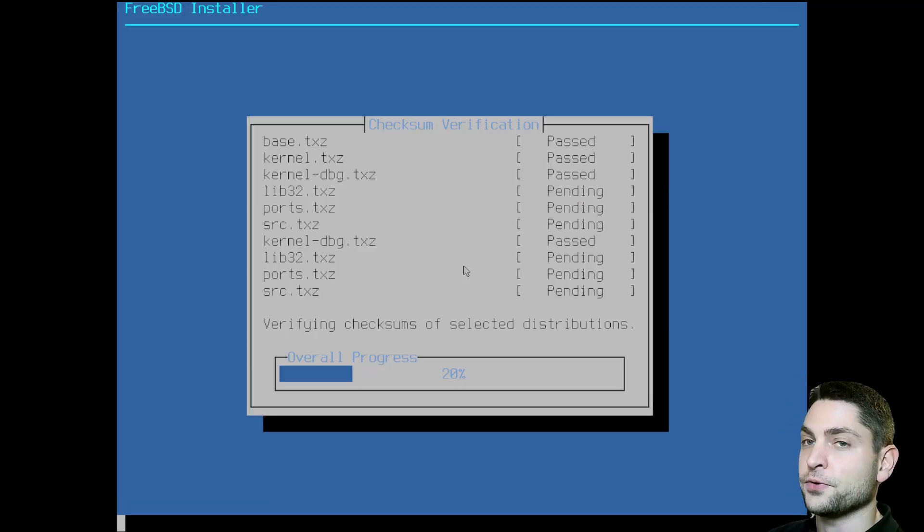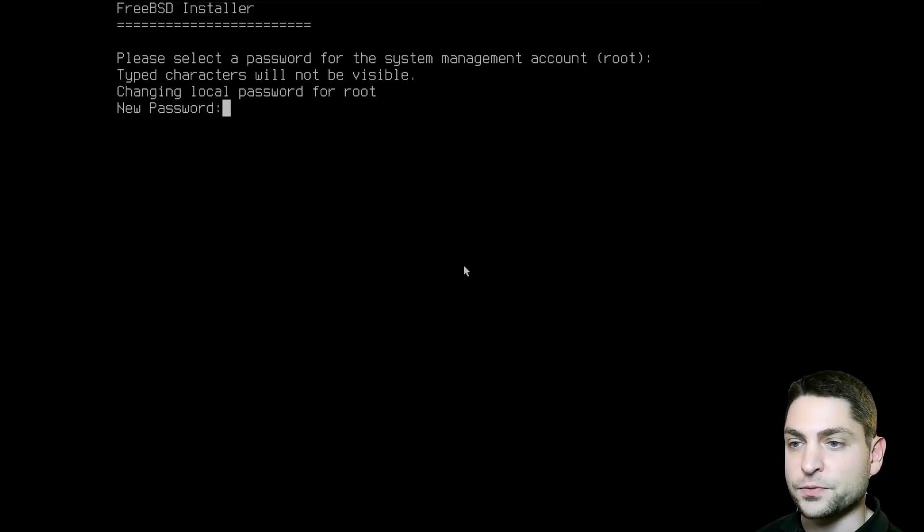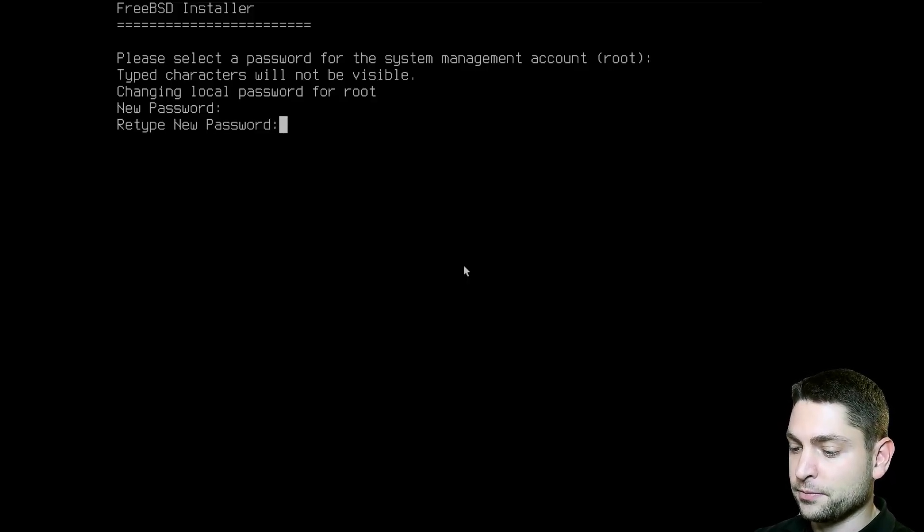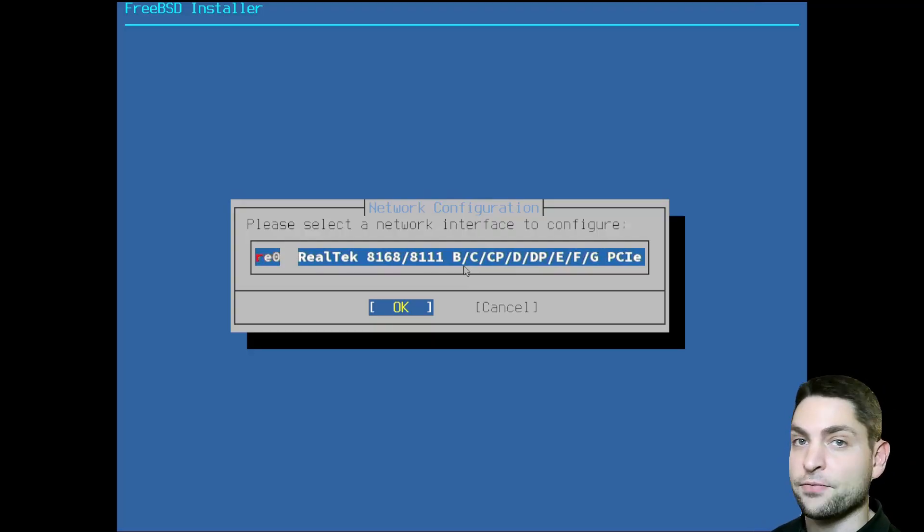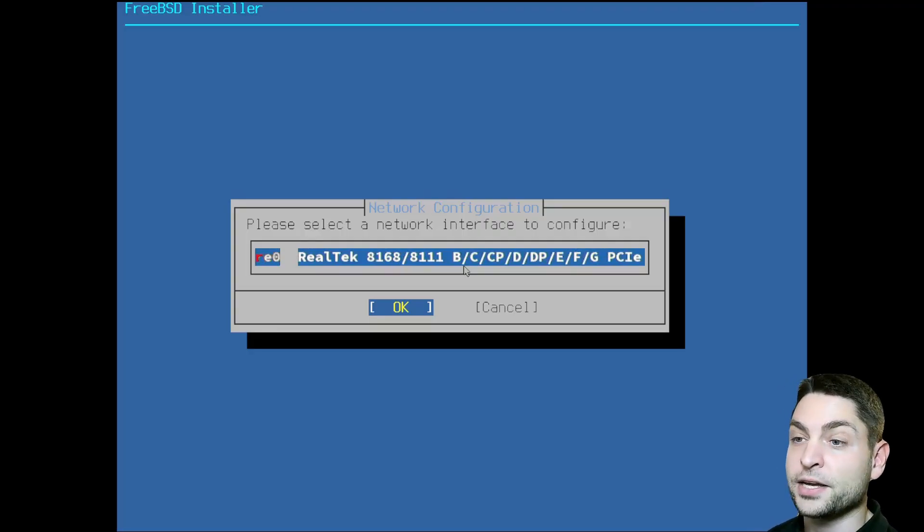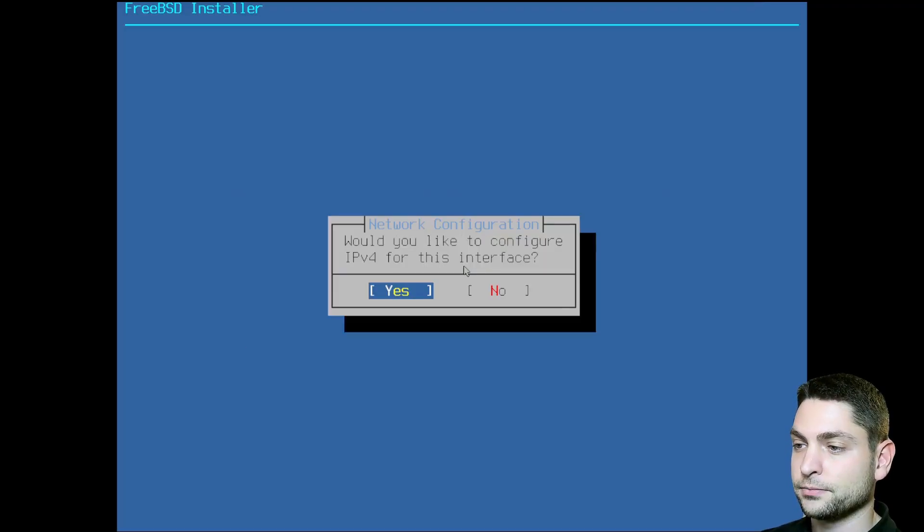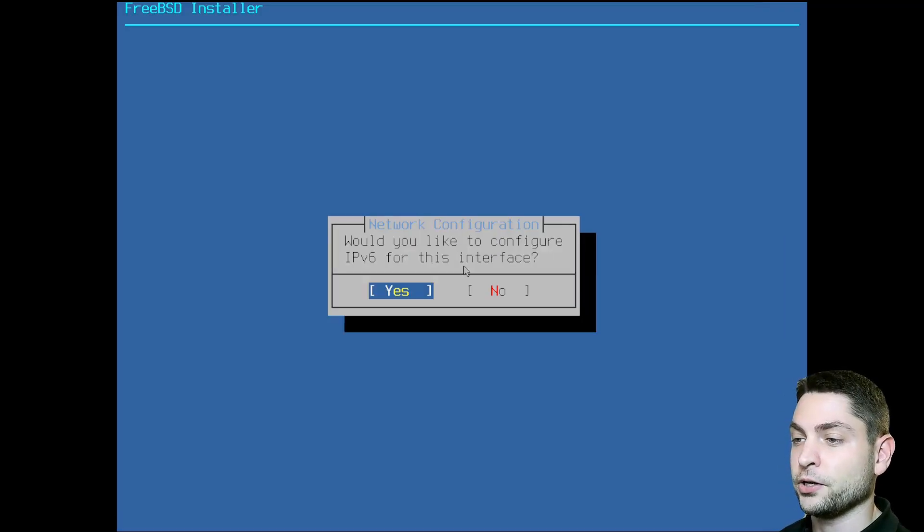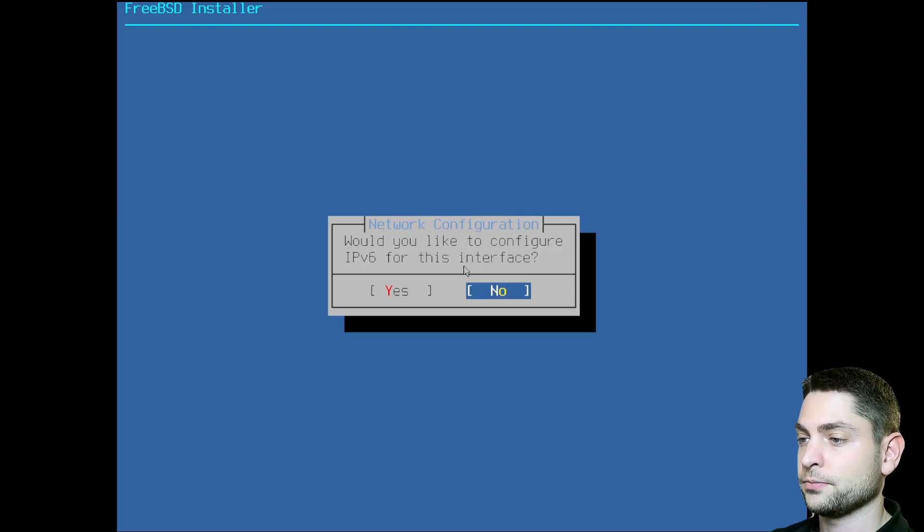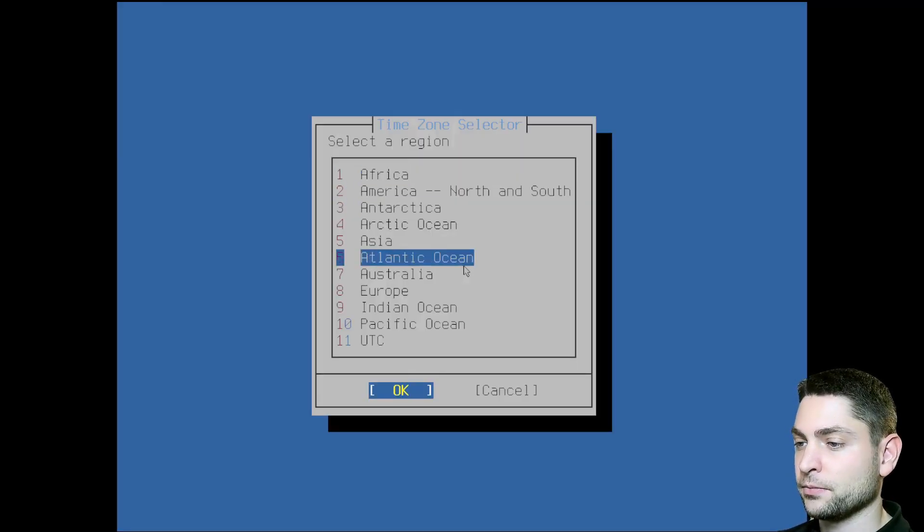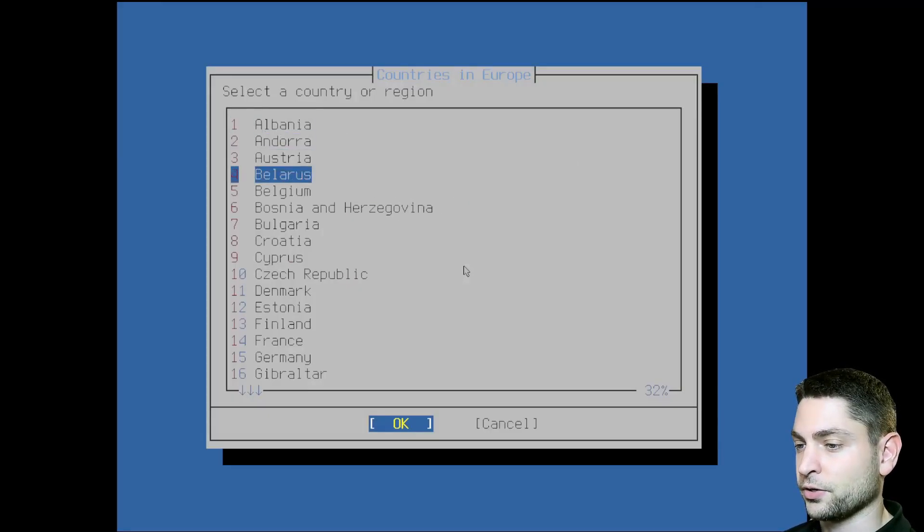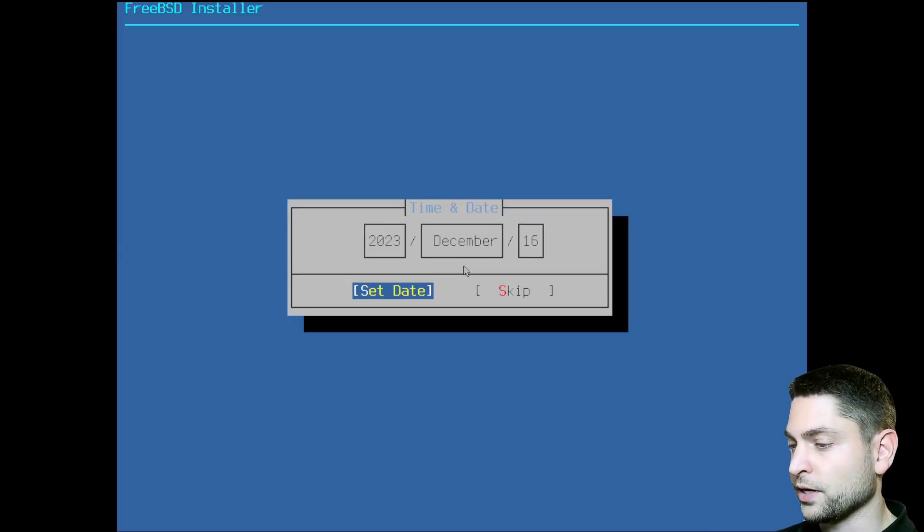Now let's wait for the installation. Now we need to set the root password. And retype. Now we need to configure the network interface. In my case, I only have wired connection. If you have a Wi-Fi connection here, you can configure that as well. In my case, I will go with the wired connection. I want to configure IP version 4 and I want to use DHCP. We can also configure IP version 6, but I don't want to. I'm happy with the configuration. Now select your region. I will go with Europe and select your country. Central European time is okay and the date as well. Let's set the time.